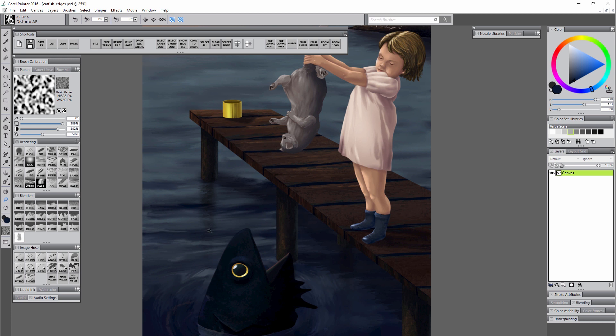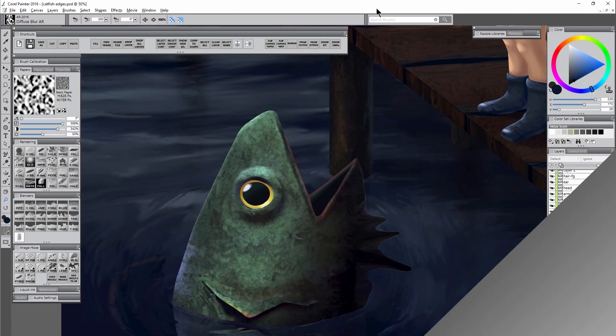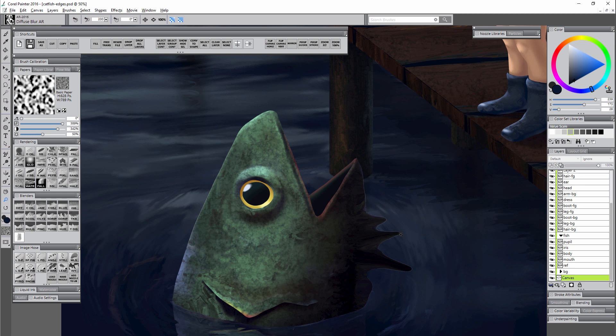Once it's a single flat layer you can go in and you can blend your edges as much as you like. However then you have to worry about while you're blending the fish you're also blending the background. If I'm blending the girl I'm also blending the dock. If I blend the bucket I'm blending the dock and so on. So that's not always the best way to work.